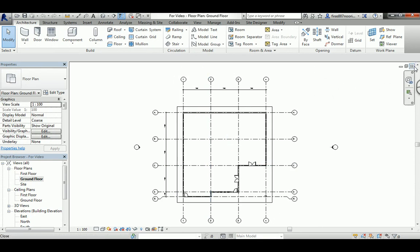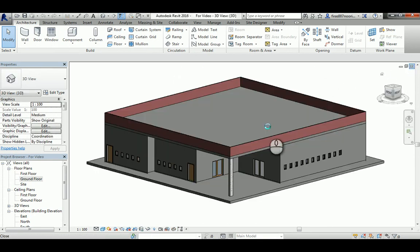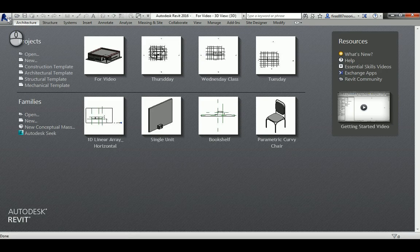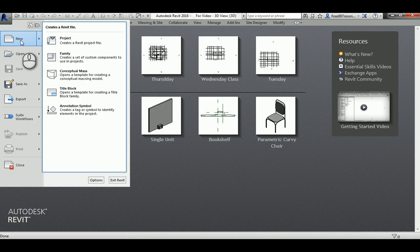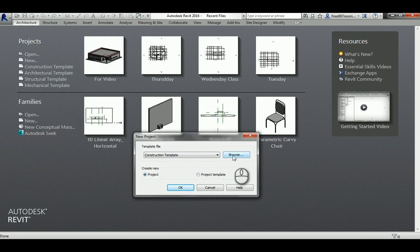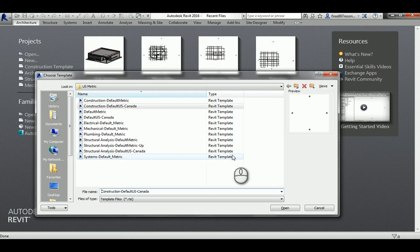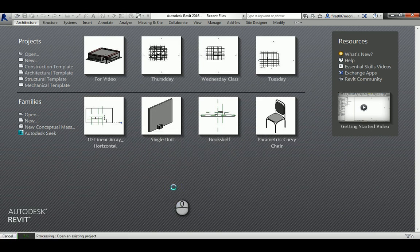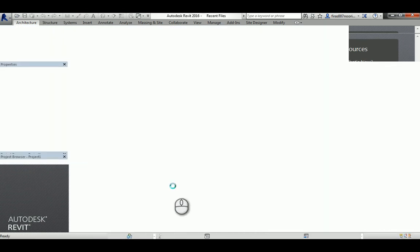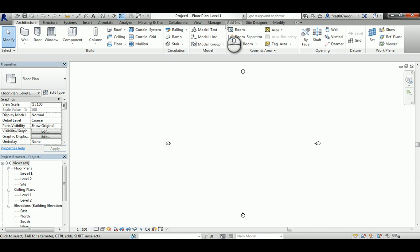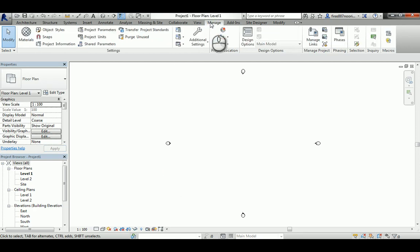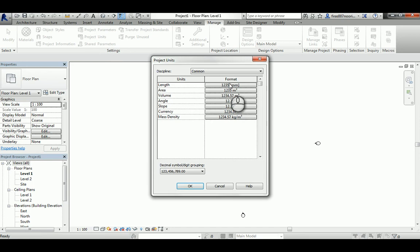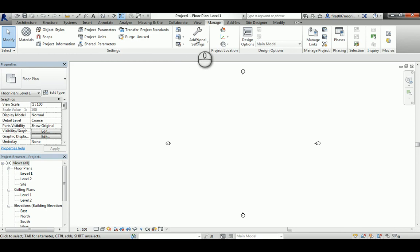I'm going to close the file I previously made. As we did in the previous lesson, go to the application menu, new project, and from the new project dialog box hit browse. Make sure you are in US metric, then go to Default Metric, make sure you are on Project, and hit OK. It's also a good idea to go to Manage, then Project Units, and verify that the length unit is millimeters.